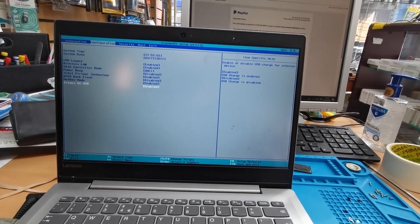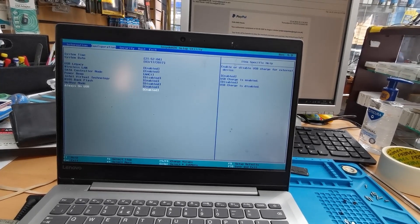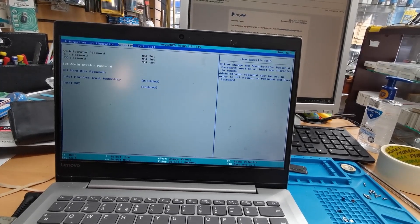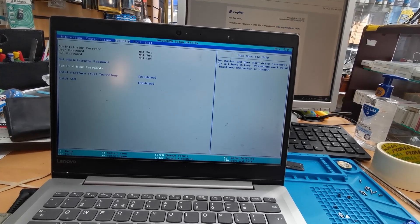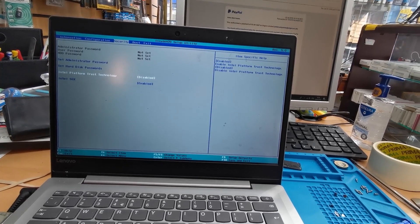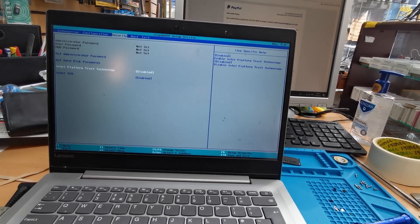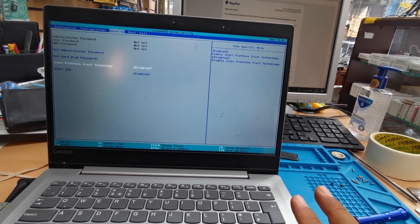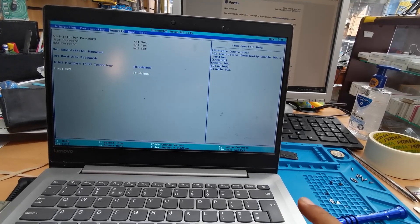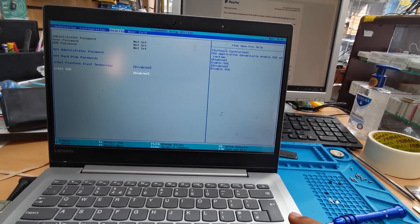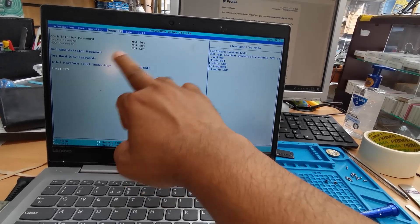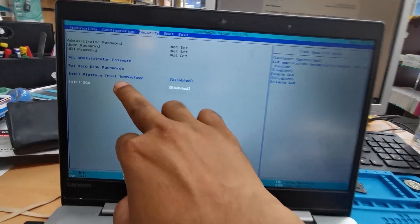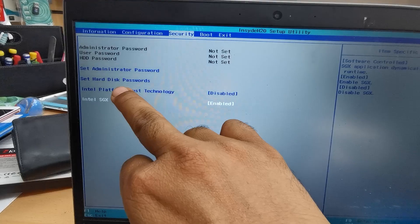Also, you can keep Power Beep on Disabled, and Always On USB set to Enabled — that's fine. Now let's go to the Security tab. In security, make sure you keep Intel Platform Trusted Technology disabled, and Intel SGX enabled.